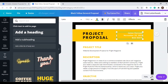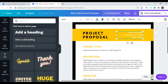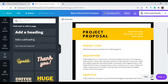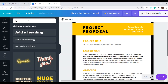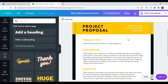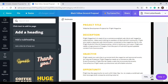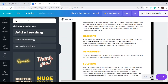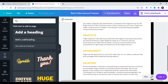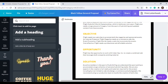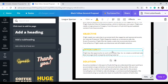This template already gives us an idea of the sequence of the presentation of your proposal — the project title, the description, its objectives, opportunity, and solution. But if you want to take out some of this information, you can also do so by clicking here and hitting the delete button.